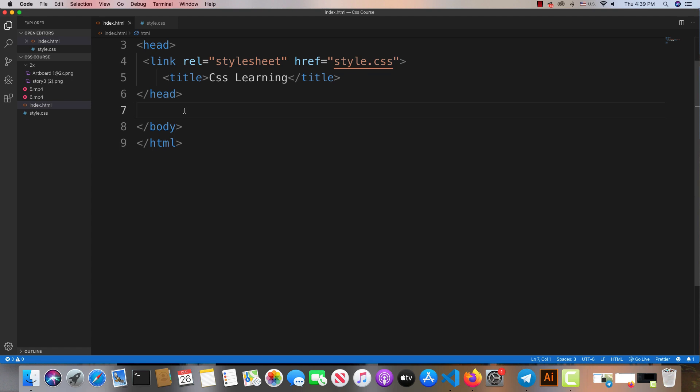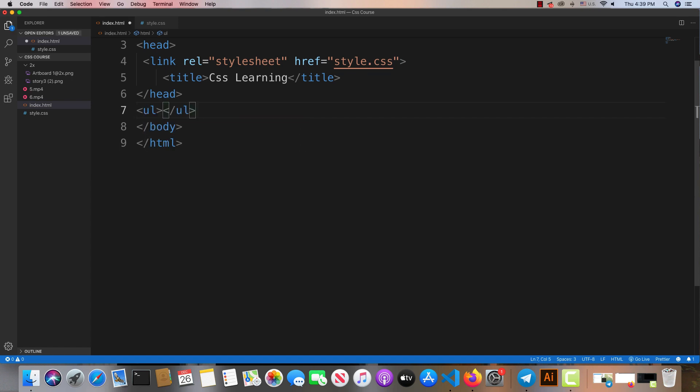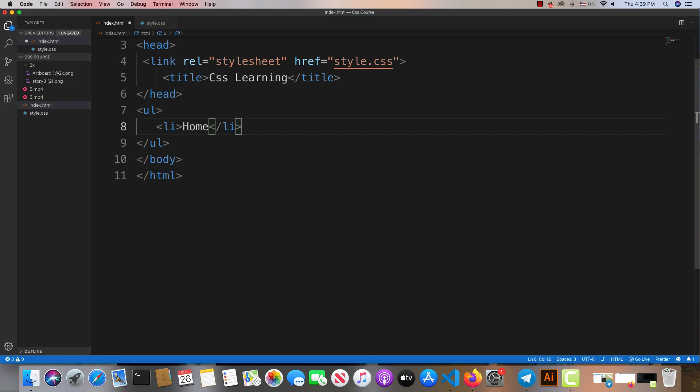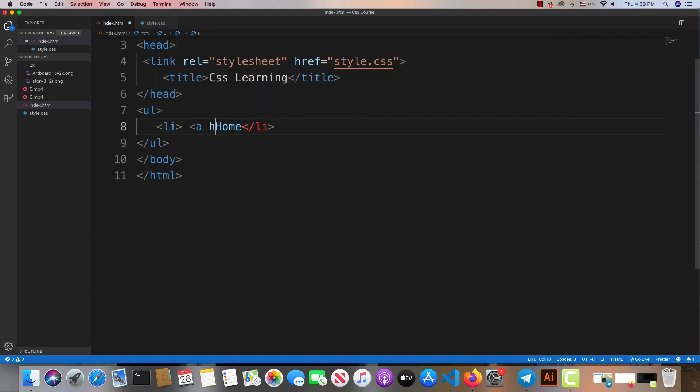First, we'll use a list for the navigation. We'll create an ordered or unordered list structure - the list will contain the navigation items. We can see the home link and other elements we need.